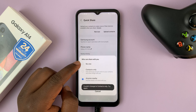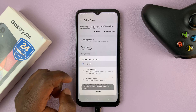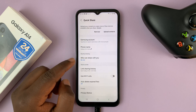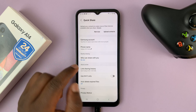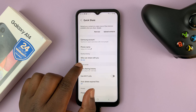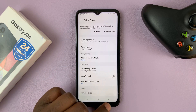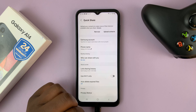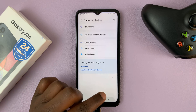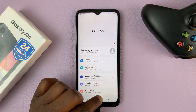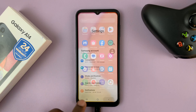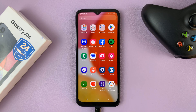Or to turn it off completely, set it to no one. When it says who can share with you is no one, that basically means quick share is currently disabled and no one can send files or even attempt to send files to your phone using quick share.